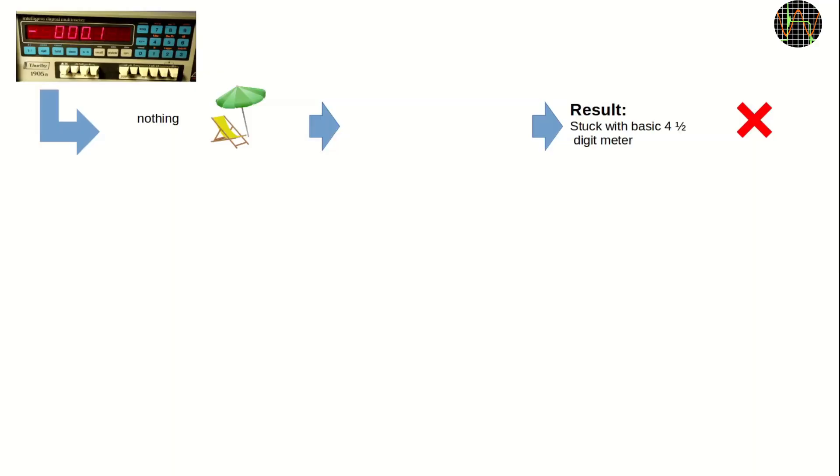What are the options? Well, for a start, I could do nothing. The meter works but only as a basic 4.5 digit meter and none of the advanced functions are accessible. I don't really like that idea.